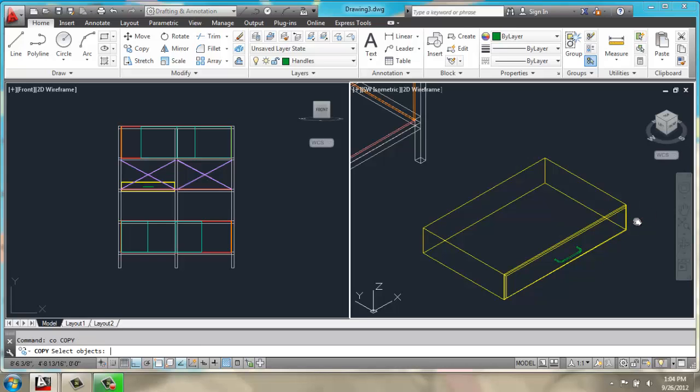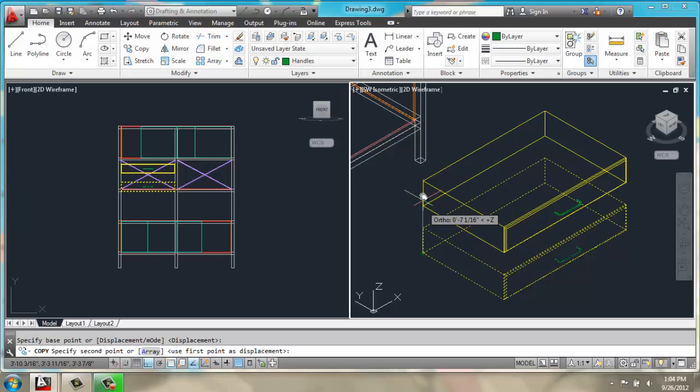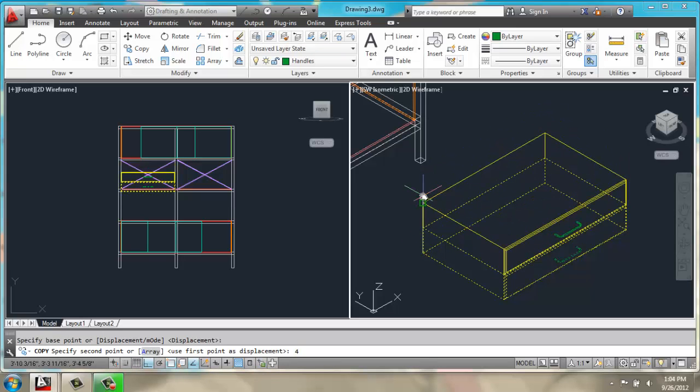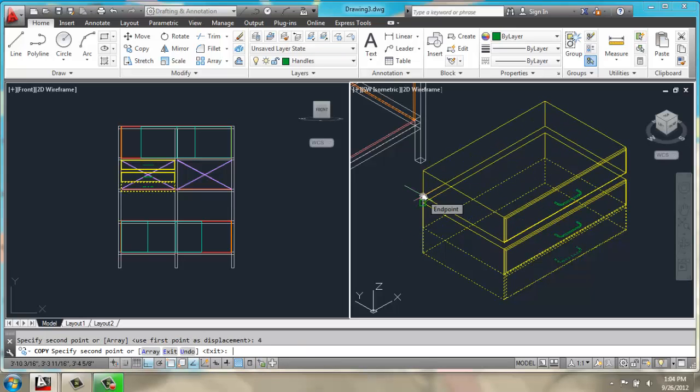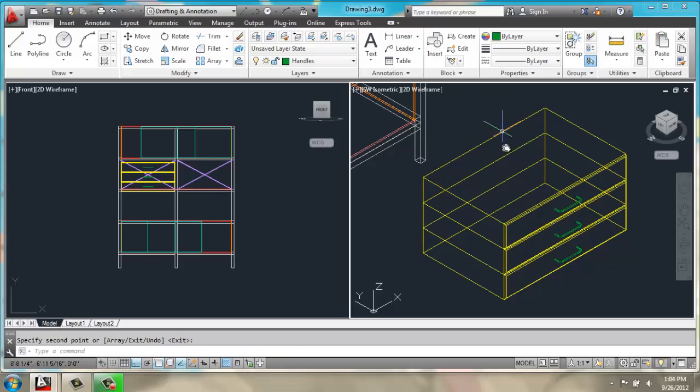Then I will copy the drawer and the handle. Pick my base point. And go straight up 4 inches. Enter. And then 8. So we have all three nice in a row.